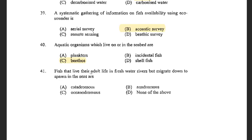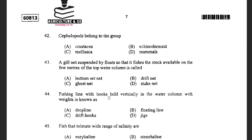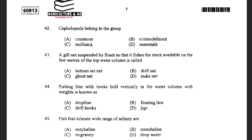Fish that live their adult life in freshwater but migrate down to spawn in the sea are known as Catadromous. Next question: Cephalopods belong to the group — options are Crustacea, Echinodermata, Mollusca, and Mammals. The answer is Mollusca. Mollusca are soft-bodied animals, and cephalopods belong to this class only.